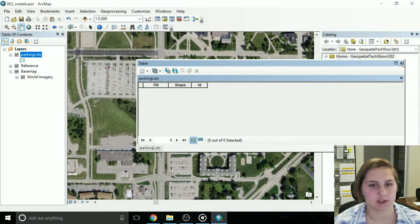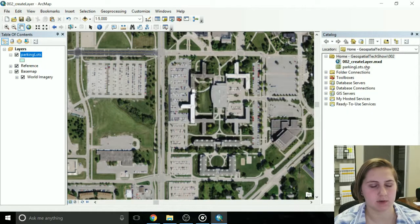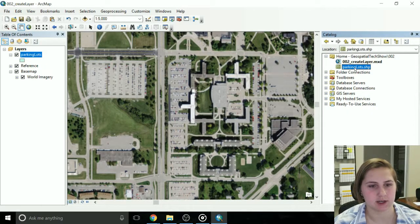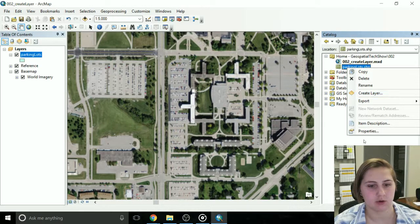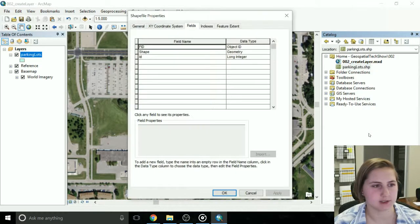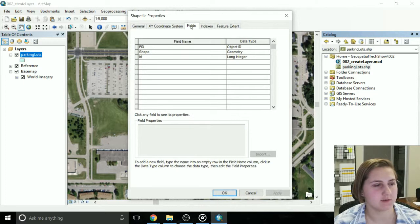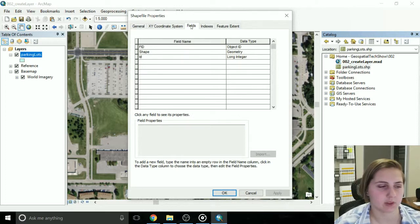So, close out of that attribute table, and go to your parking lots shapefile, either here or over here, go to properties, and go to the fields tab. Now this is where you're going to add your fields.